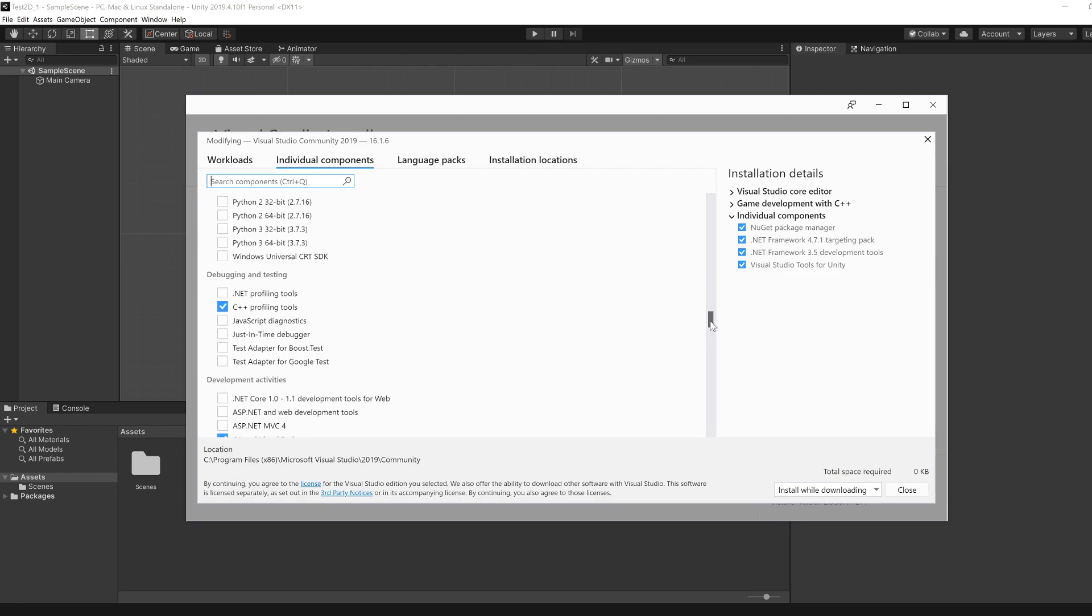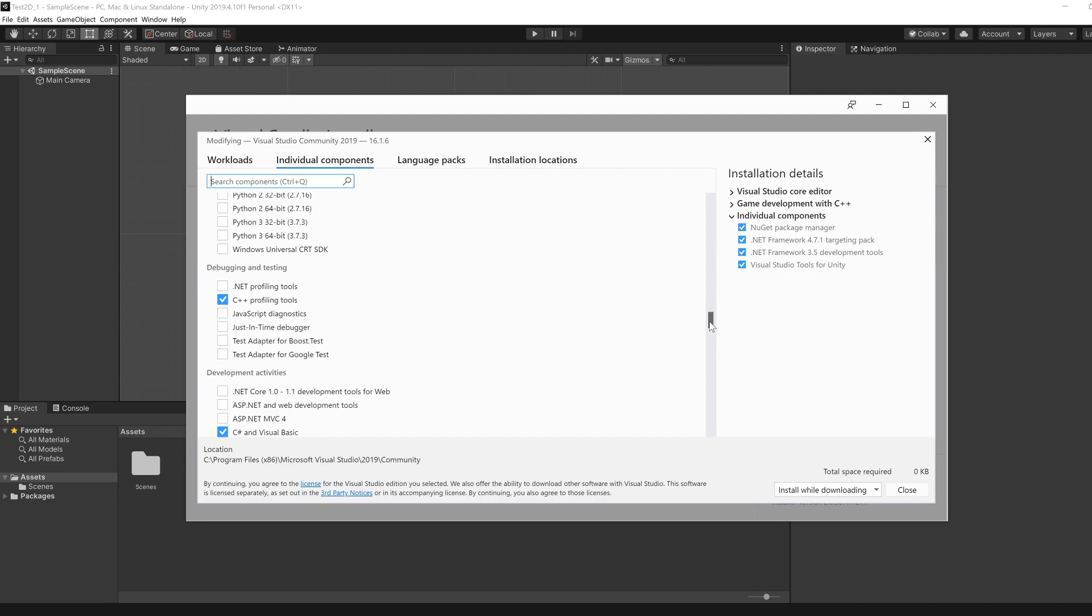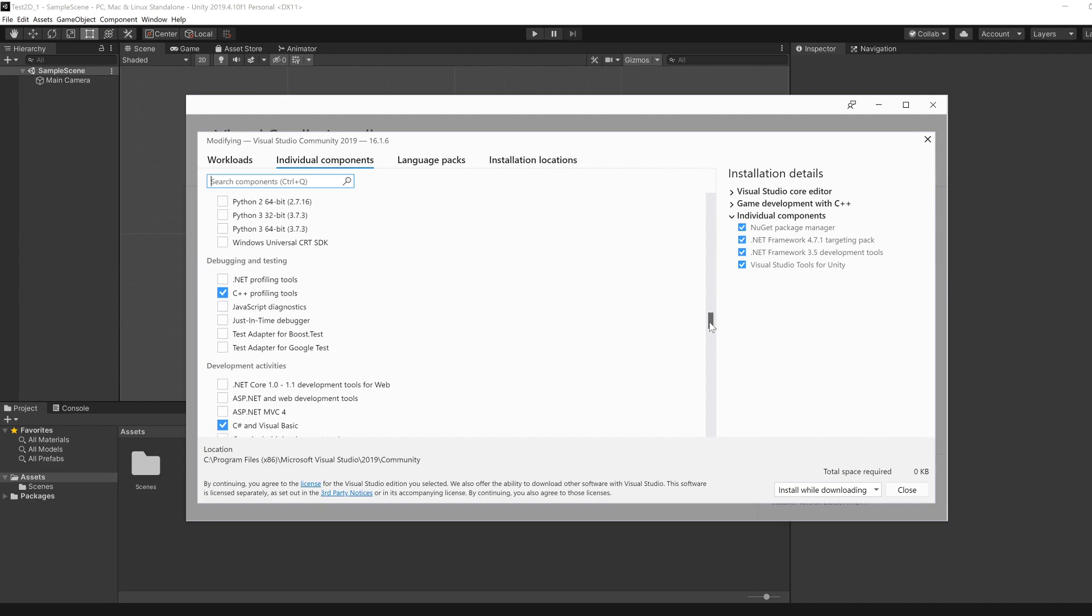This is installation that works for Unity and Unreal. And since Unreal is something that you're going to study in the second year, might as well download those as well.